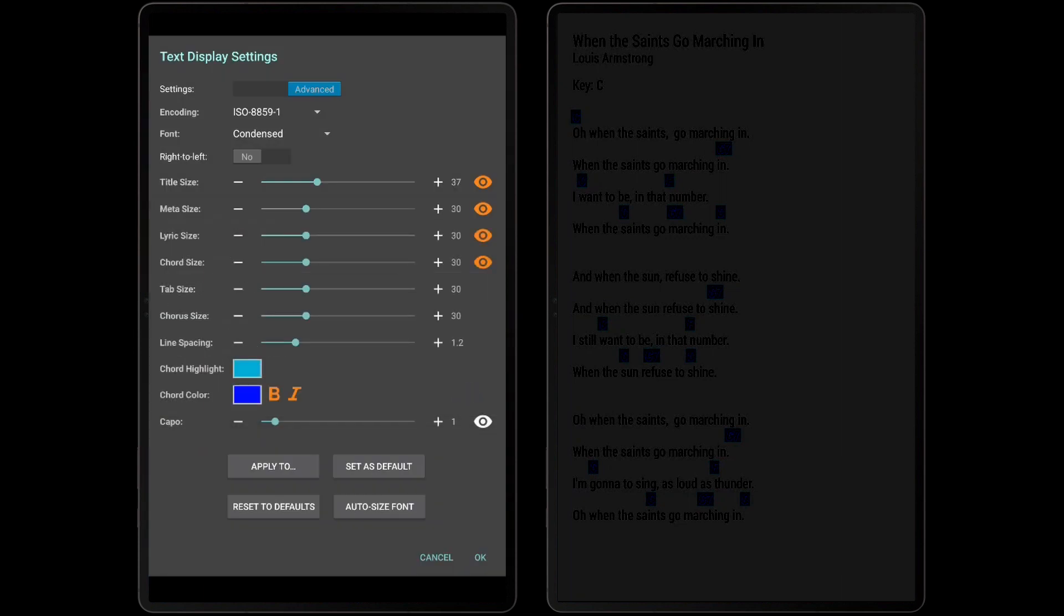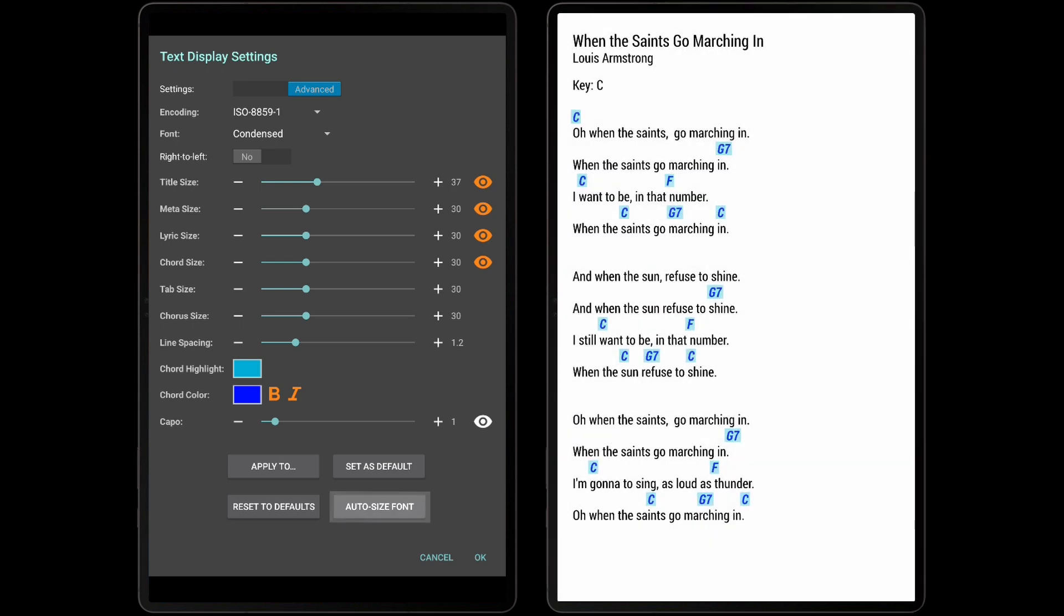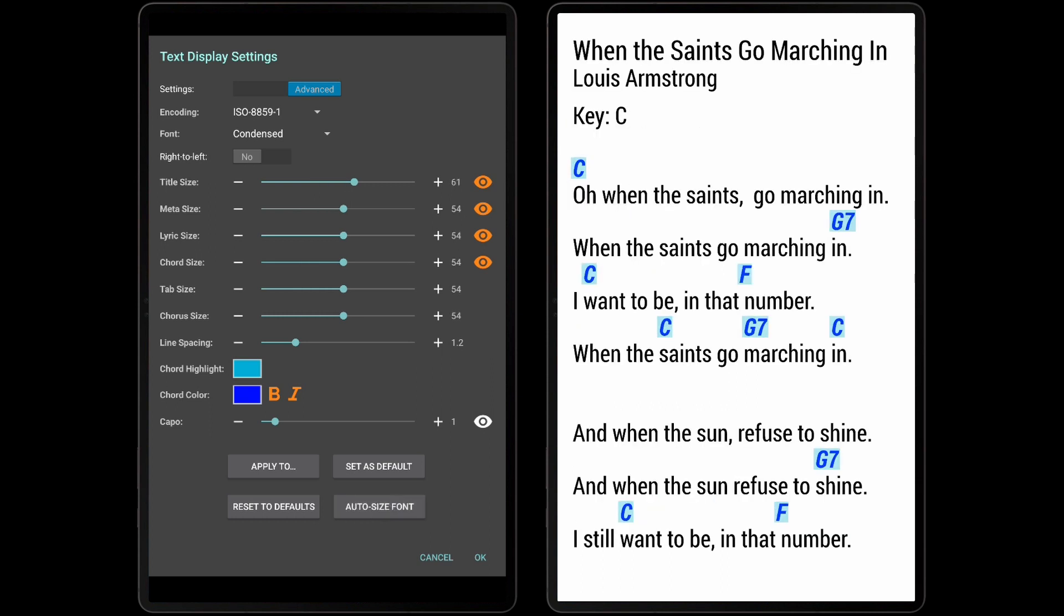If the current settings should act as the default settings for all files imported in the future, the Set As Default button can be tapped to accomplish this. The Reset To Defaults button can be tapped to reset the current song's settings back to the defaults. The defaults can also be modified separately under the Default Display Settings option on the Settings screen that was mentioned earlier. To automatically resize the font for the current file, tap the Auto Size button, and the font will be enlarged either to fill the screen without wrapping or to the maximum specified in the settings.